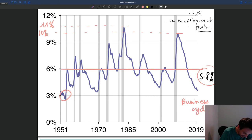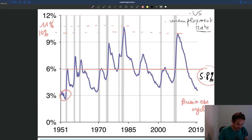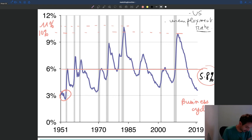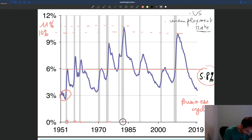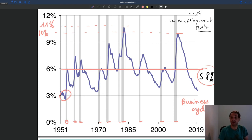Business cycles are the systematic fluctuations in the unemployment rate. On this graph, we've added shaded areas in grey, and these areas represent the official recessions in the US. You can see recessions at multiple points across the timeline. These are periods officially noted as recessions, and what makes a recession — as you can see — is that these are periods in which the unemployment rate increases a lot.